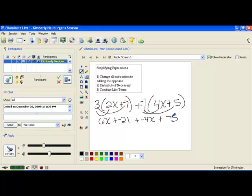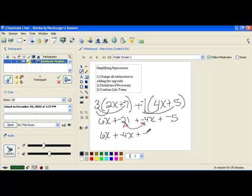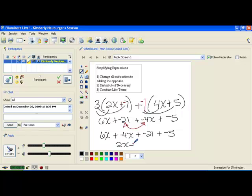Now we've finished distributing. Let's rearrange so our like terms are next to each other by switching the order of the middle two, using the commutative property. This gives us 6x plus negative 4x plus negative 21 plus negative 5. Combining 6x and negative 4x gives 2x. And negative 21 plus negative 5 is negative 26. We go back to subtraction and write minus 26. This here is our final simplified expression: 2x minus 26.